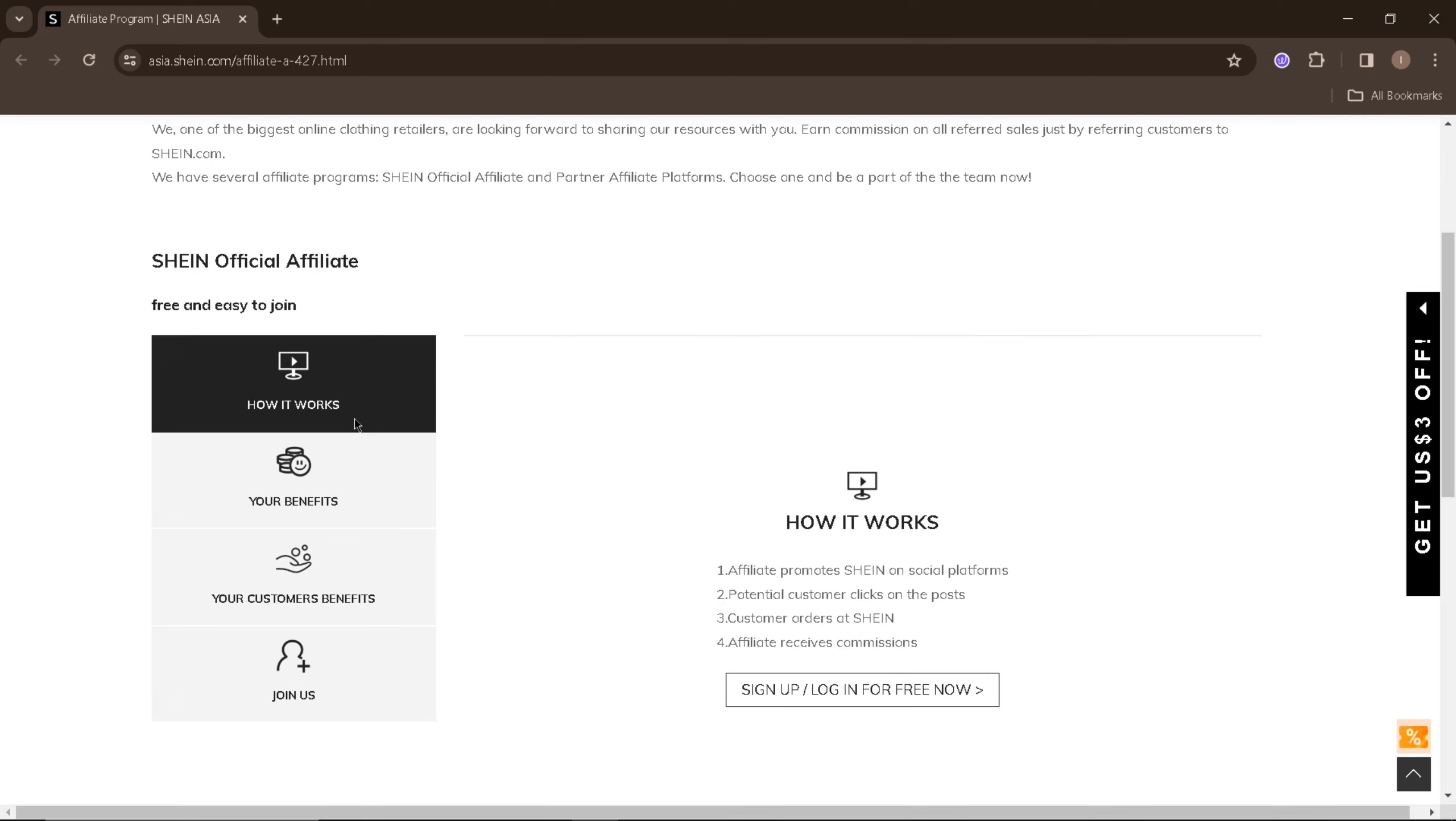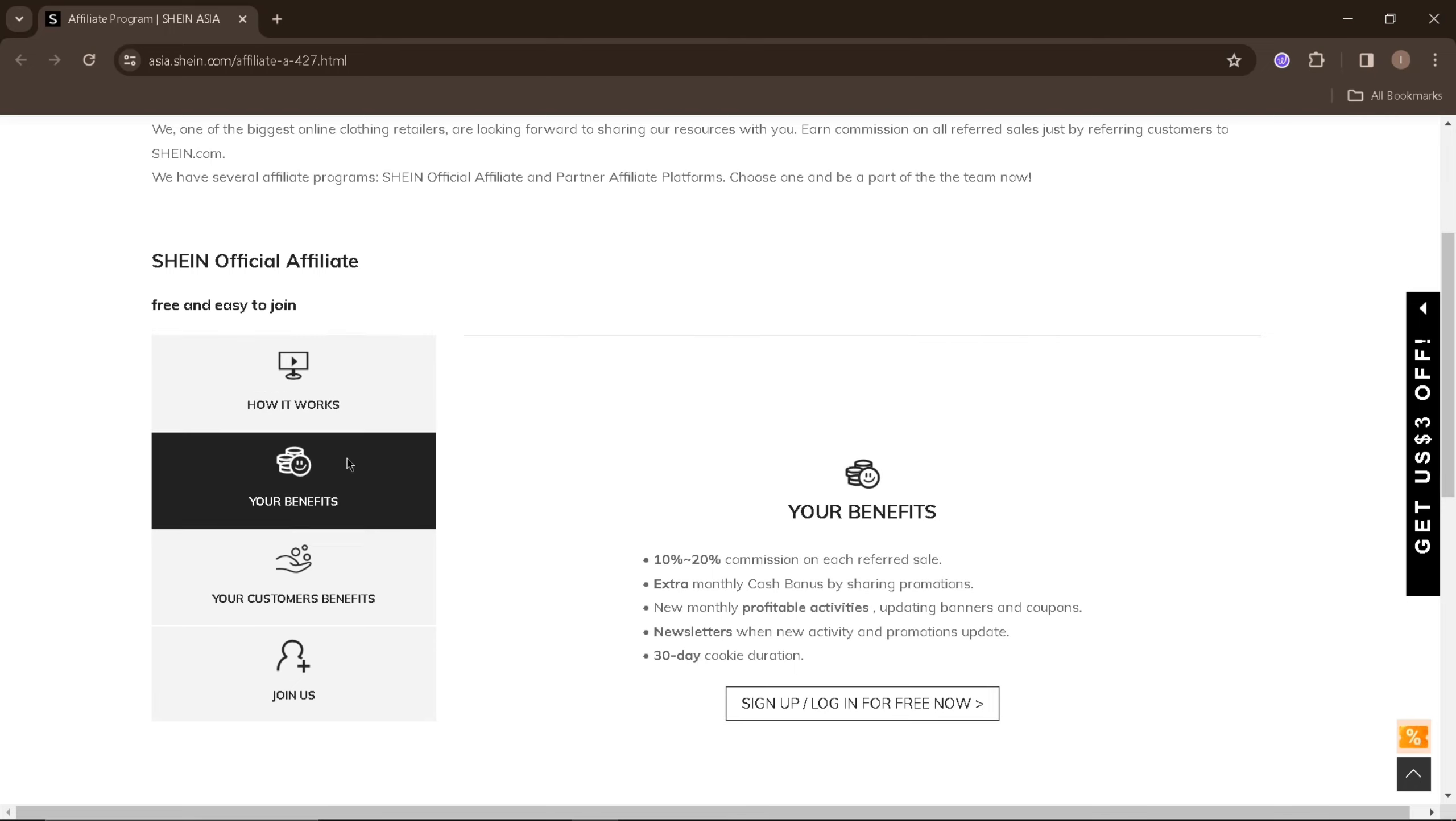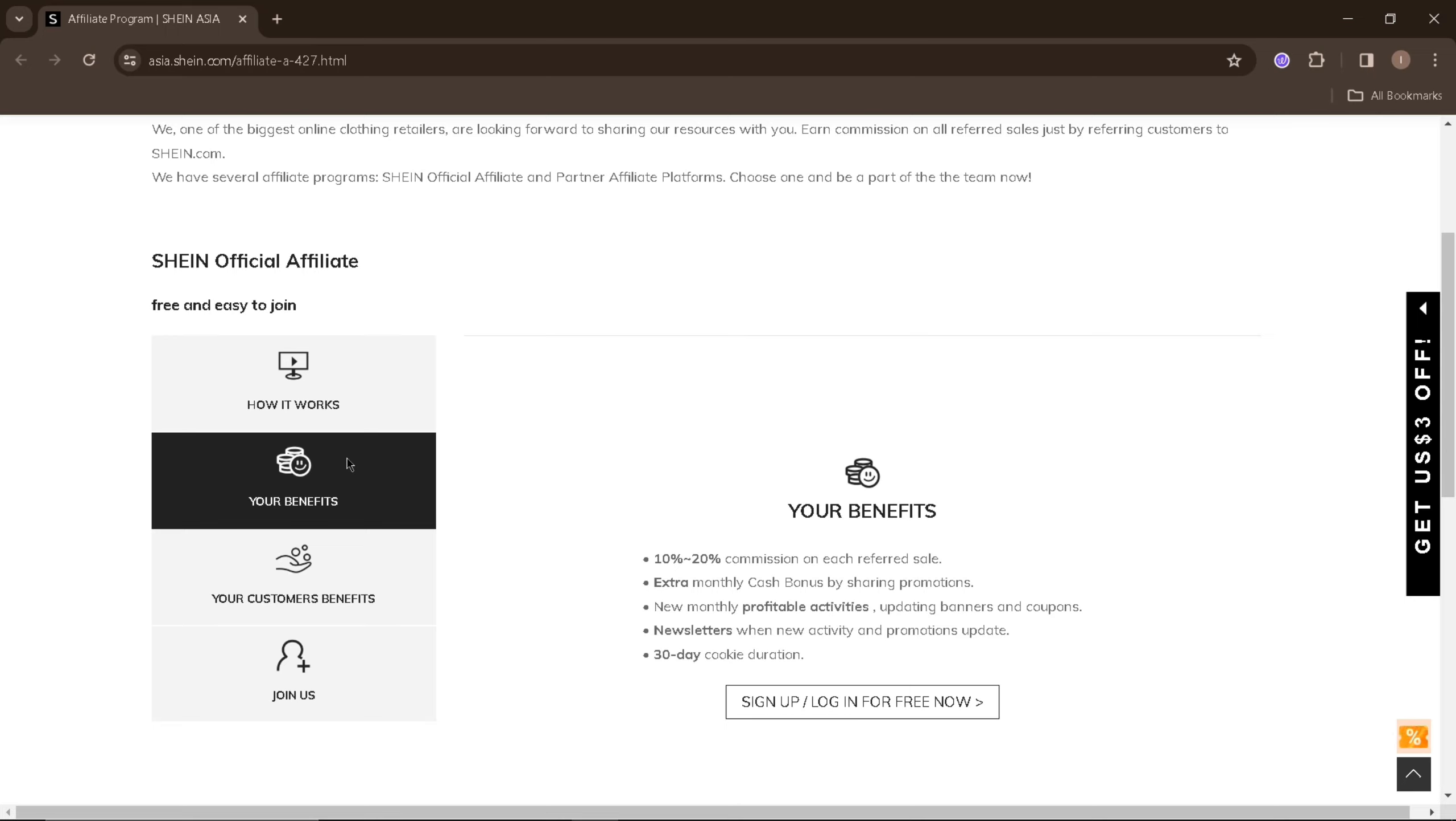The next area would be your benefits. As an affiliate, you'll earn 10% to 20% commission on each referral sale. You'll earn extra monthly cash bonuses by sharing promotions, new monthly profitable activities, newsletters, and 30-day cookie duration.